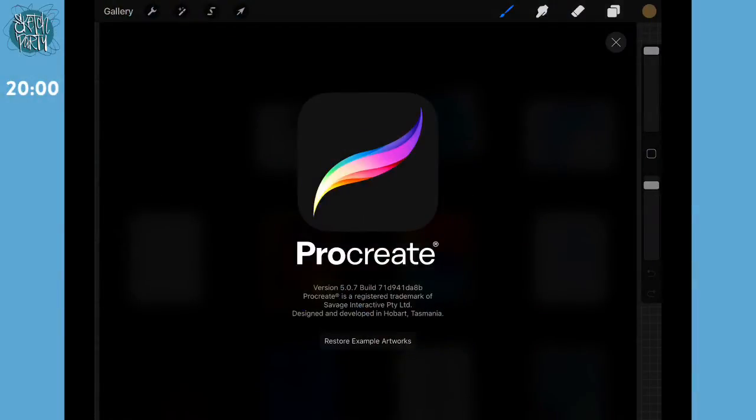I'm going to be using something called Procreate — it's a program on my iPad Pro. If you have an iPad that's awesome, but you don't have to use Procreate. You can use something like Metabang Pro, Photoshop if you have it, Autodesk Sketchbook, or anything like that. If you don't have a digital means of drawing, you can use just pen, pencil, and paper — that's just fine.